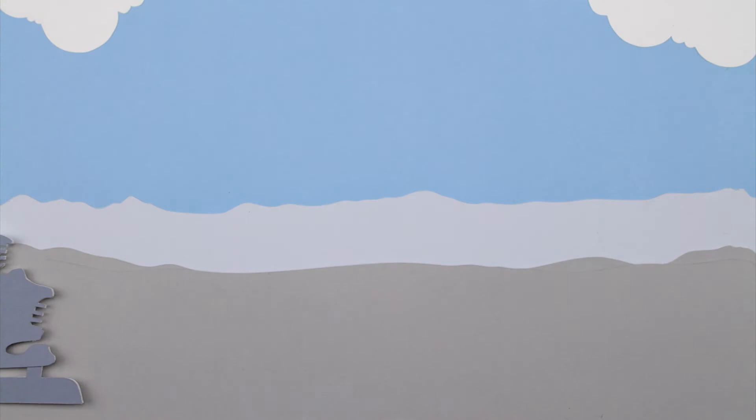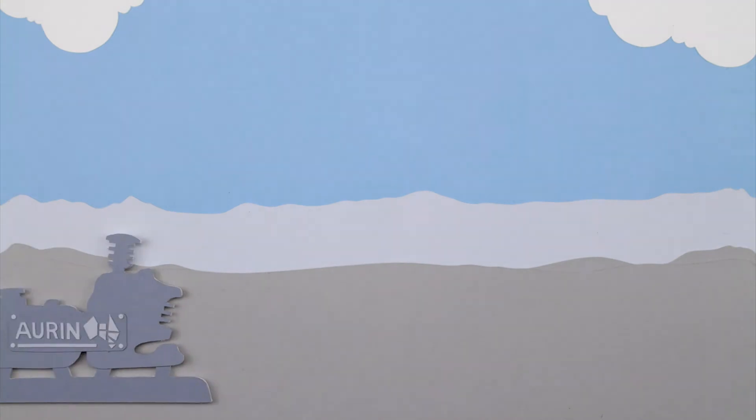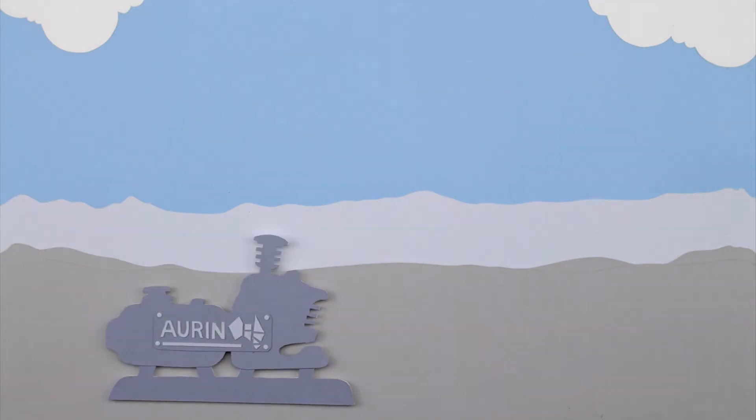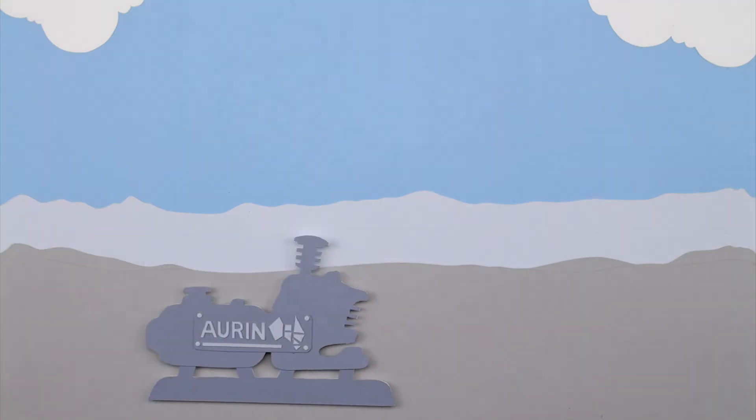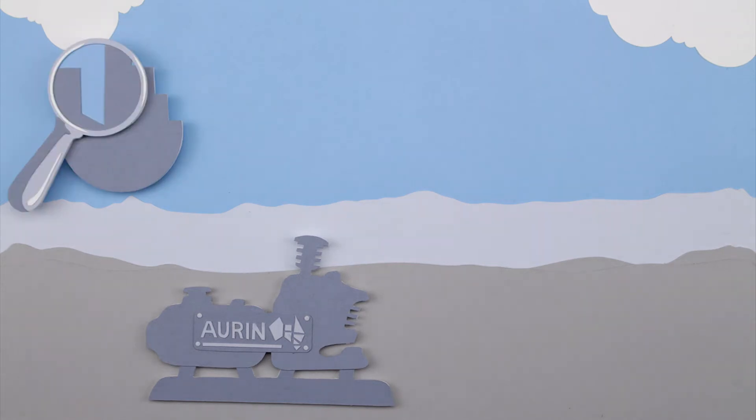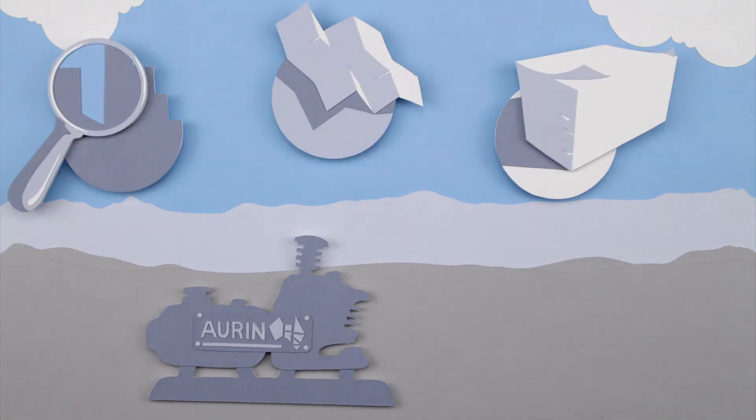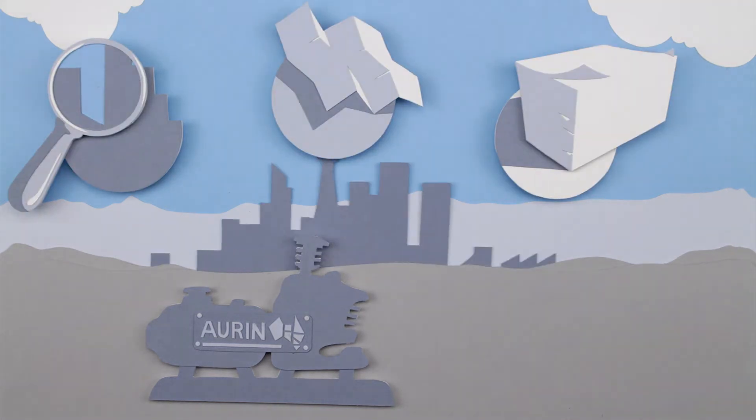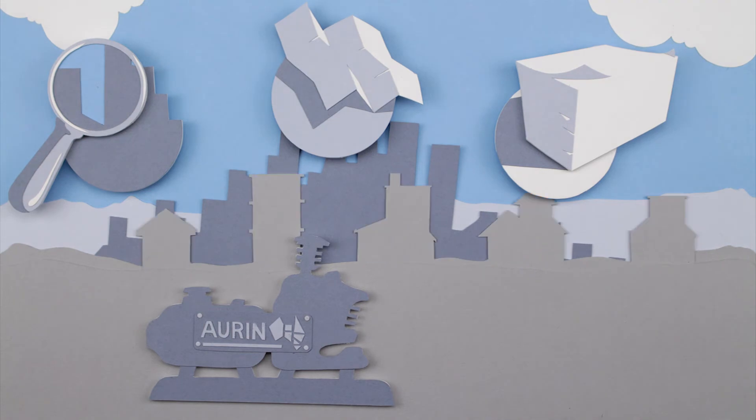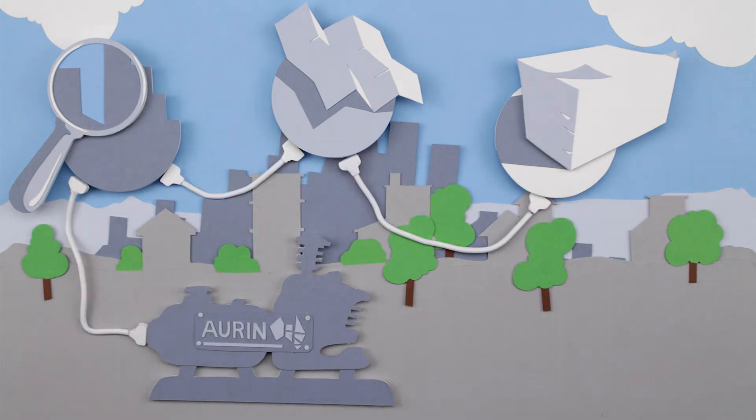ORAN, the Australian Urban Research Infrastructure Network, is a national service that empowers urban researchers, planners and policy makers to transform Australia's growing population centres and regions for the better.